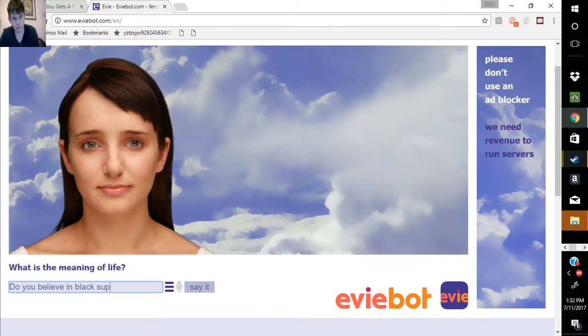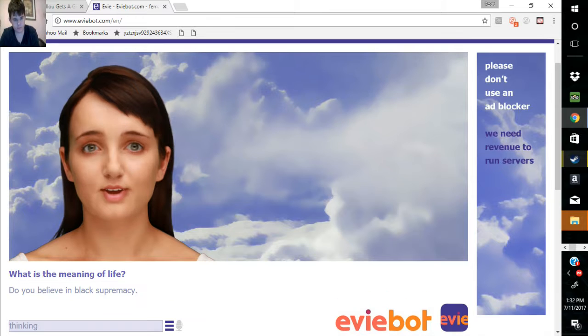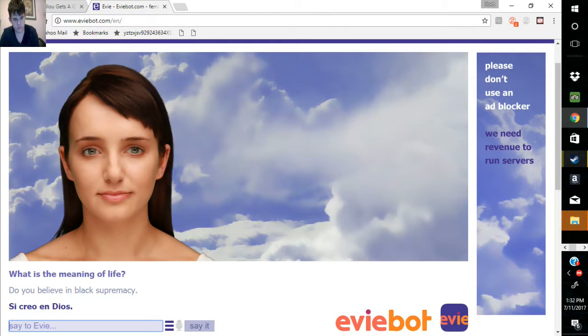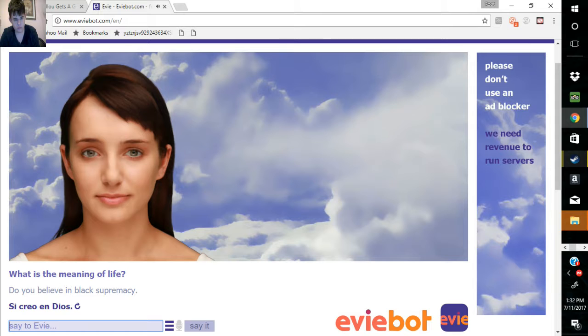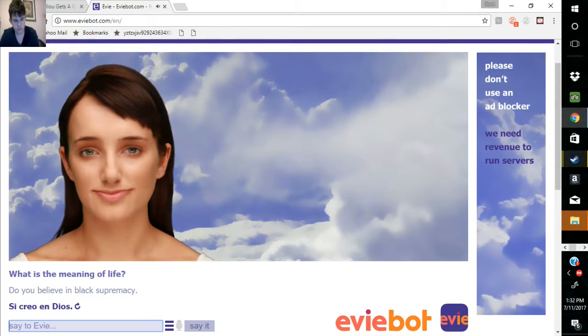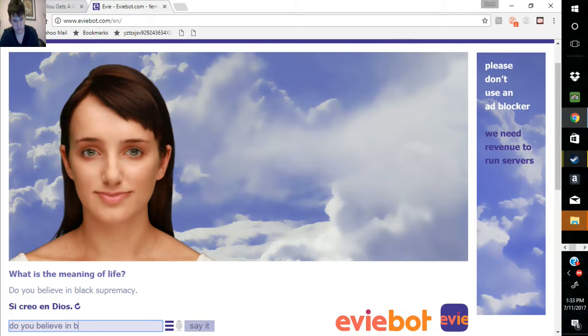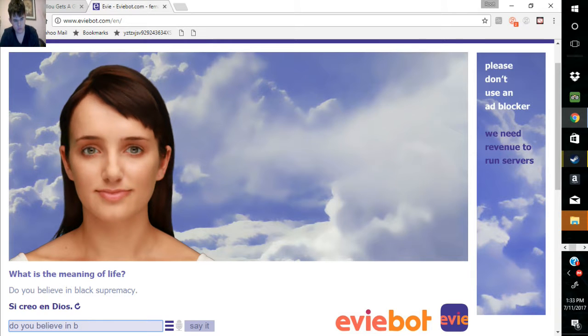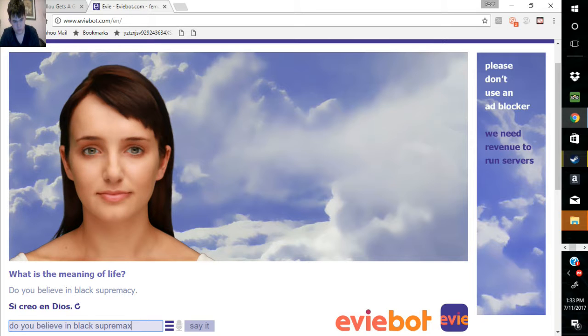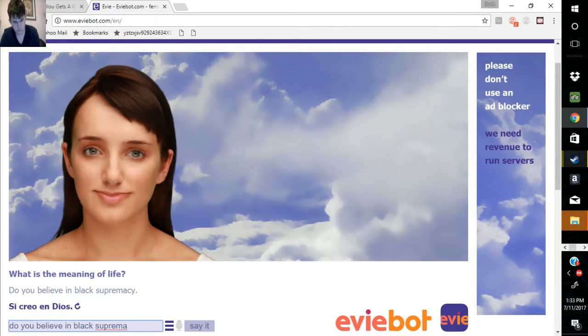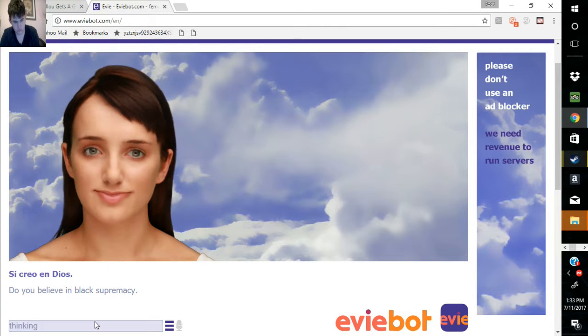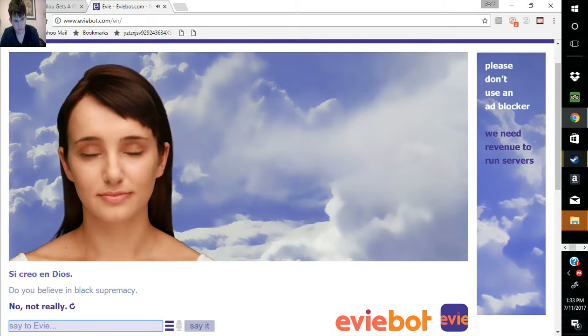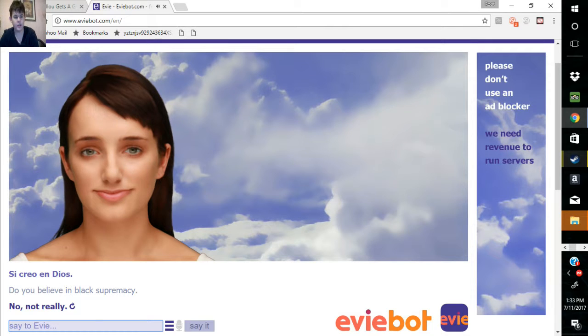Do you believe in Black Supremacy? C-Queer and Dias. No, not really. Okay, progress.